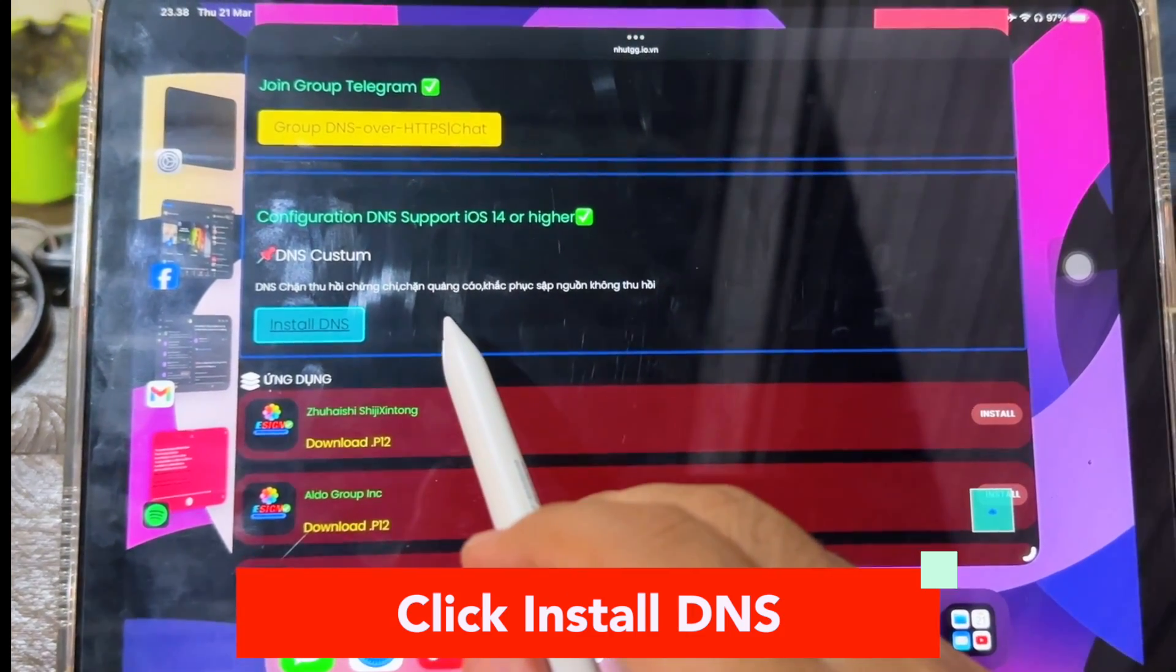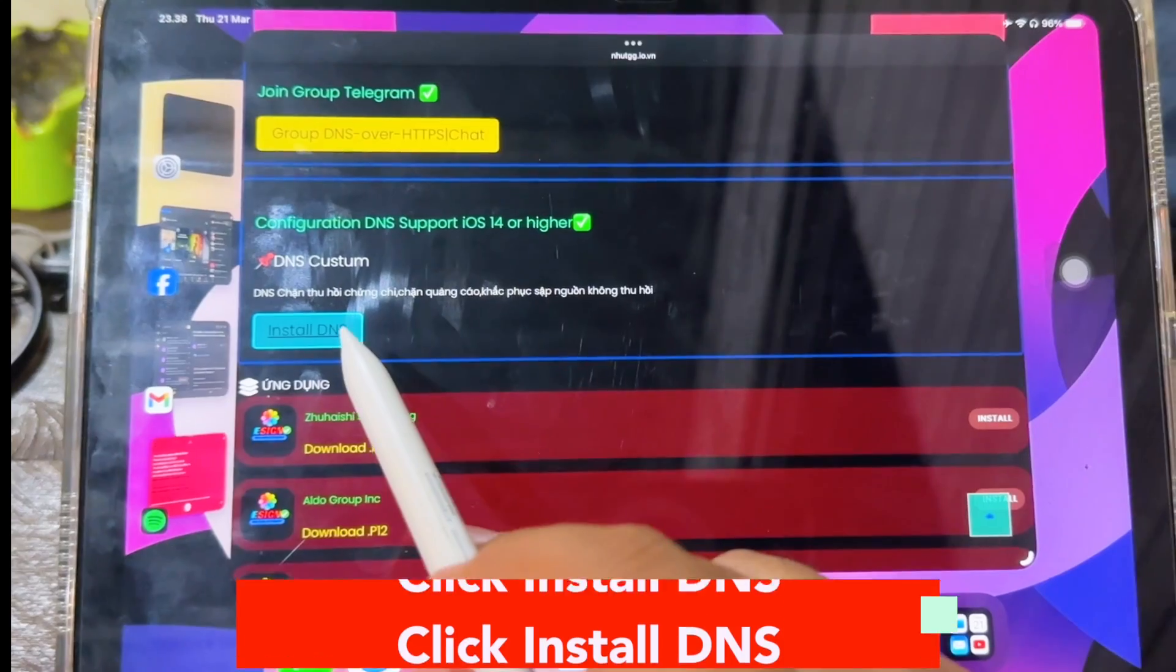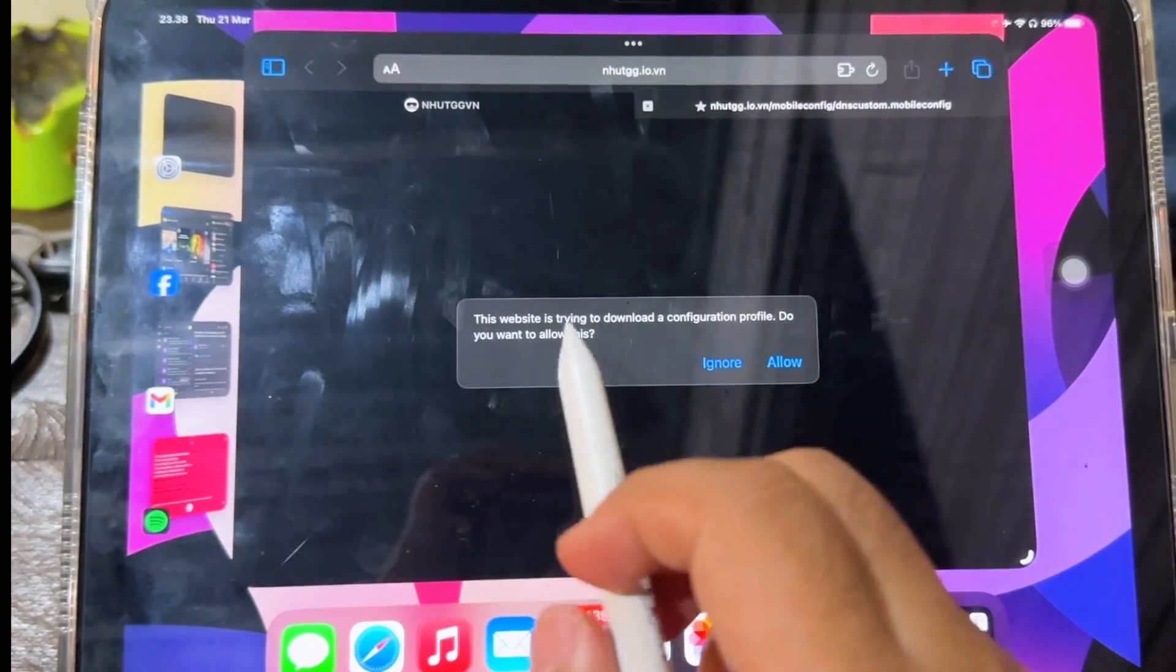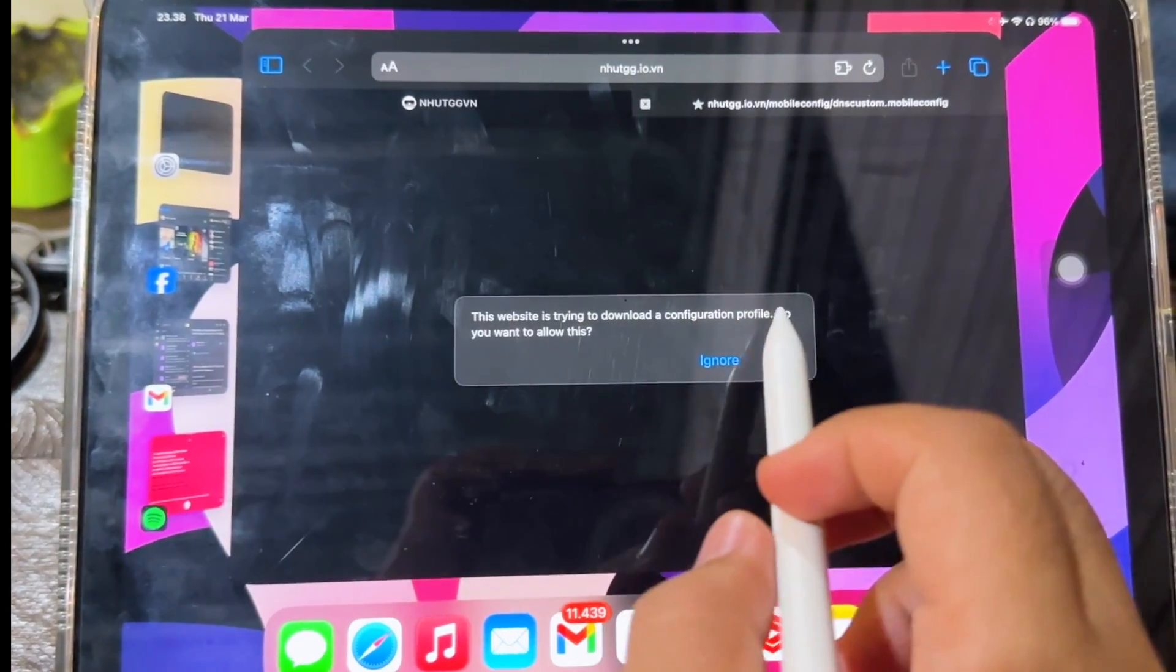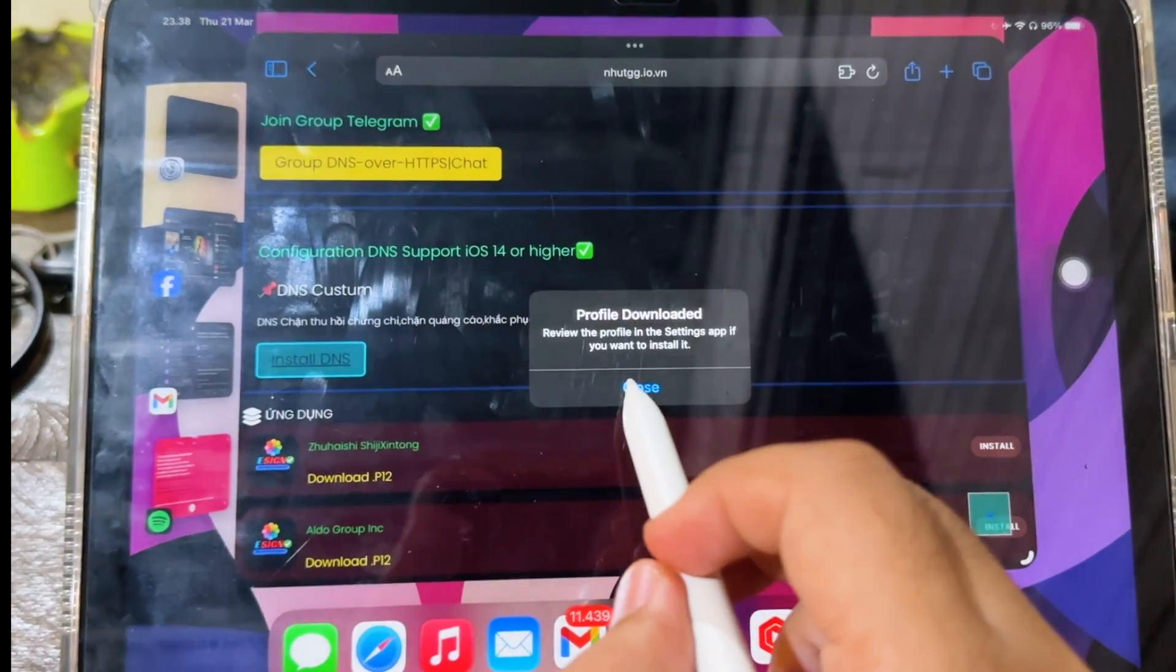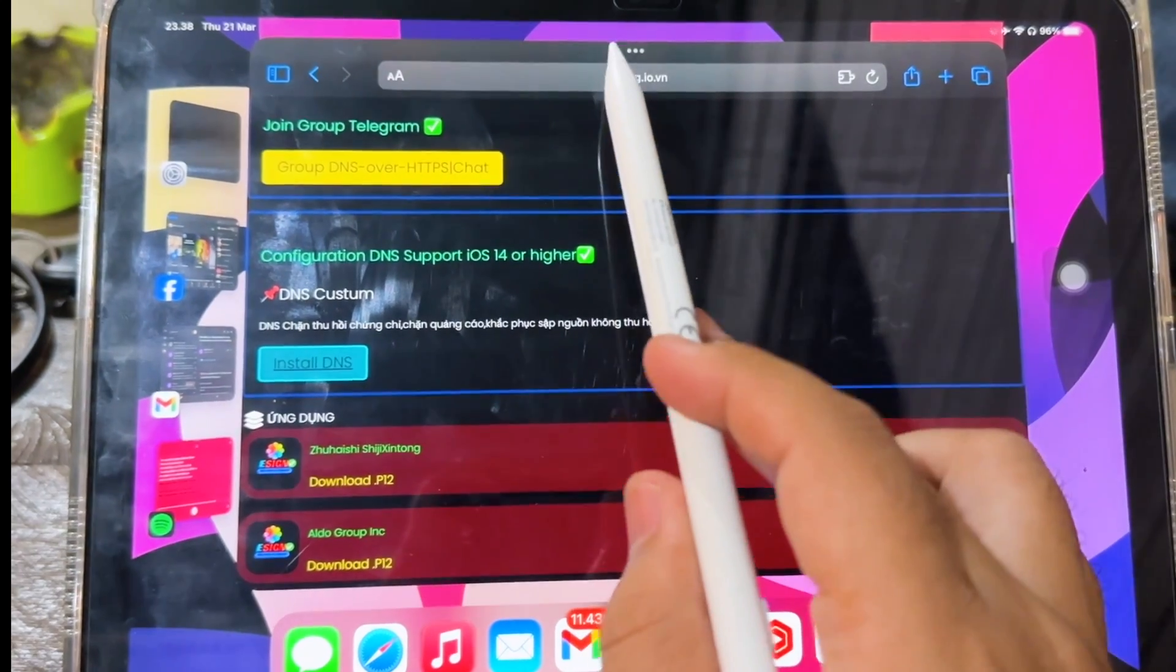It will make us go to the download address link, then click allow. The notification profile downloaded will appear. Click close.